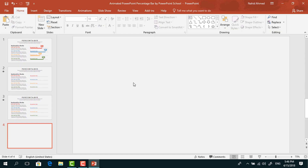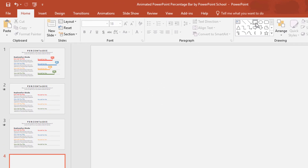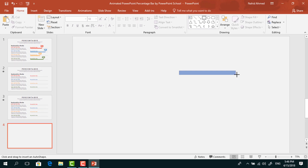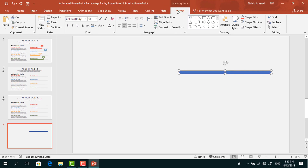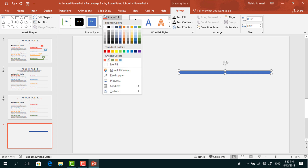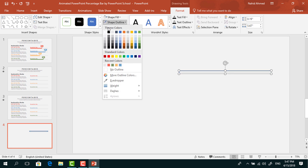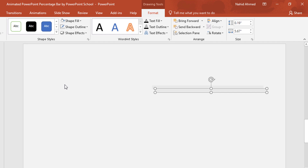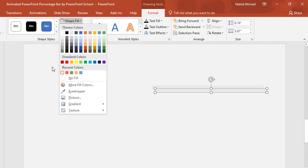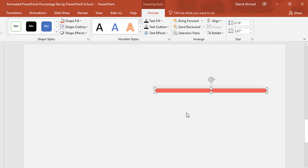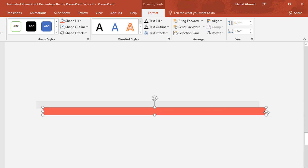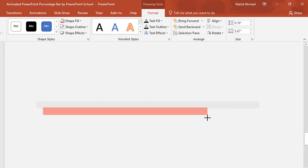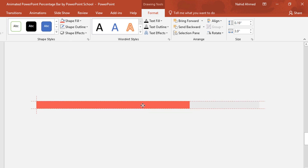Here I have already taken a blank slide. First, pick a rectangle shape and drag it over here. Then go to Format, from Shape Fill change its color. From Shape Outline, select No Outline. Now press Ctrl D to make a duplicate, change its color. Resize it from this side, then place it over the previous one.